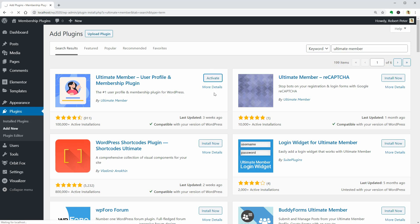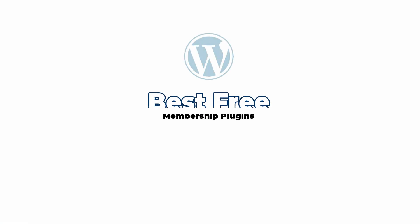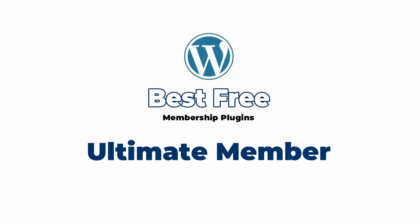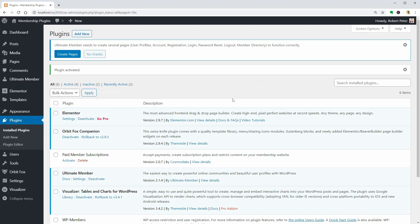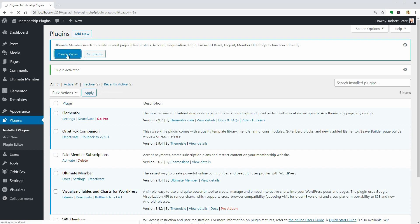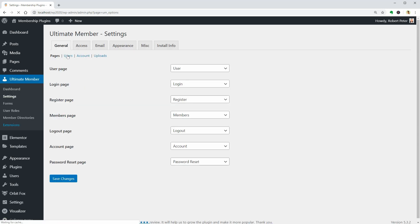Let's start with Ultimate Member. This plugin comes with a lot of features in the free version. You need to click on this button to automatically create nice-looking pages for the user profile, user registration, login, and anything you need.